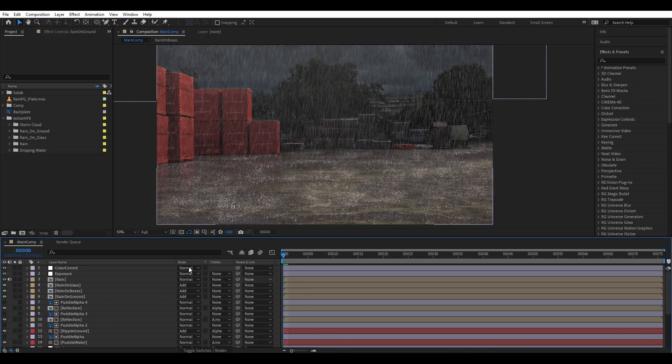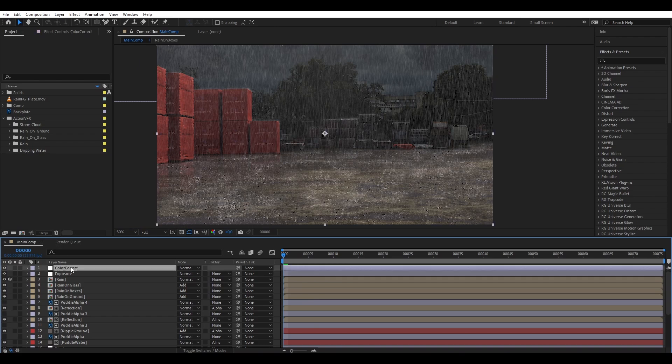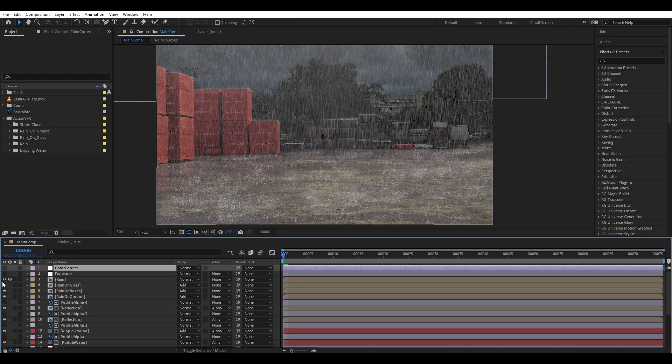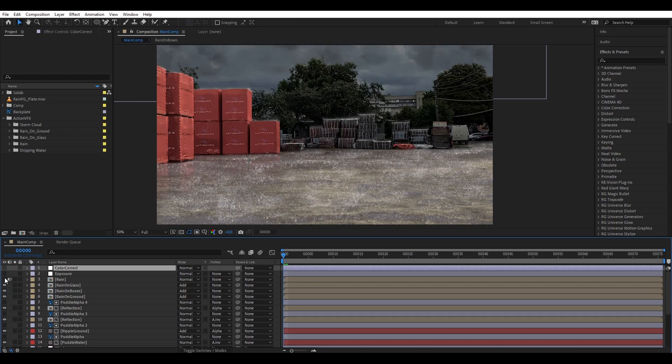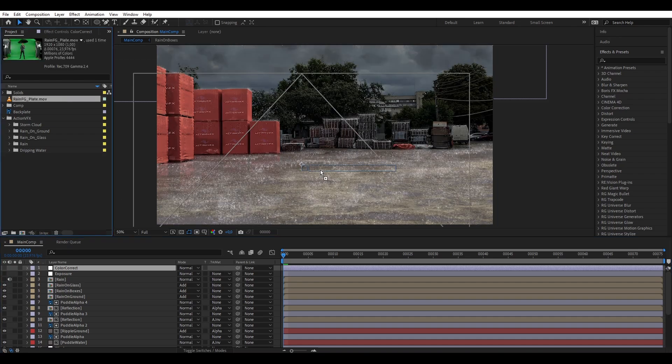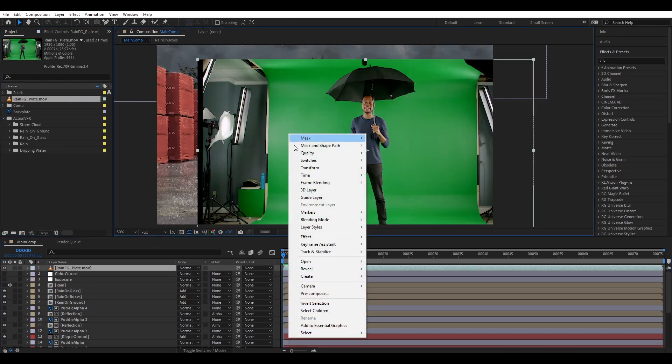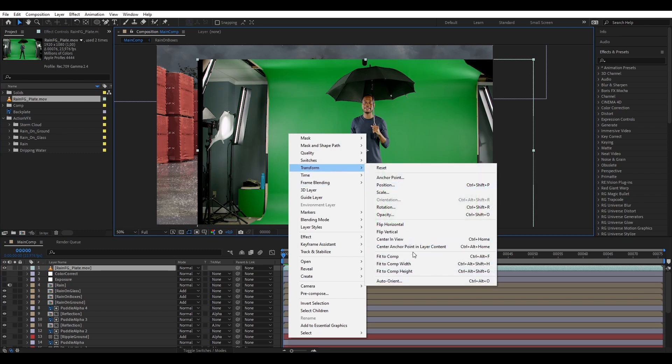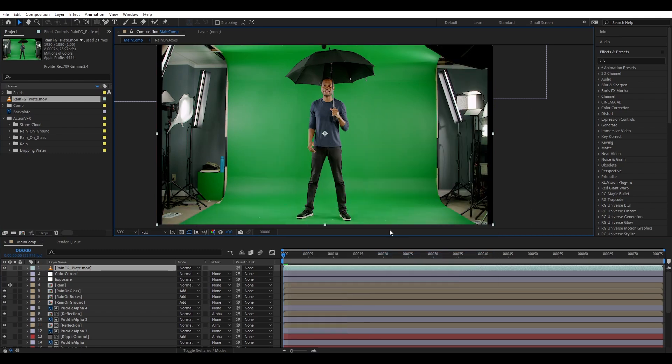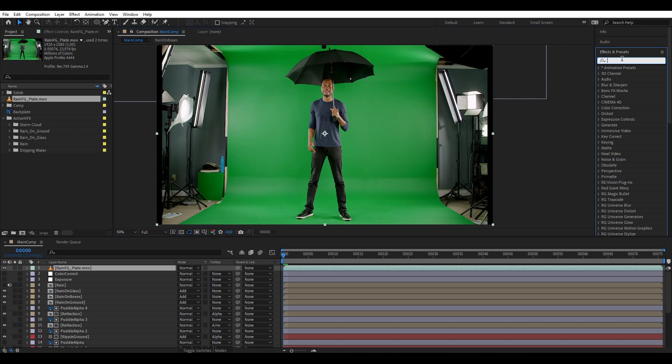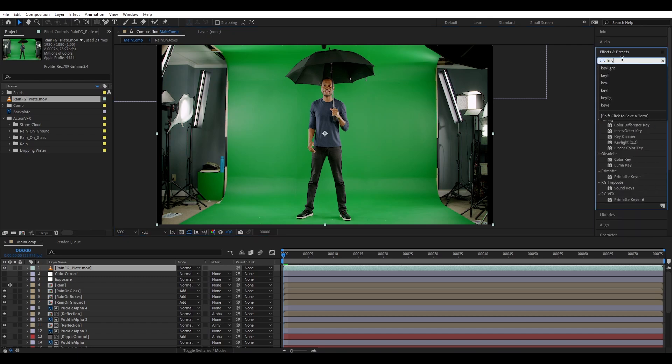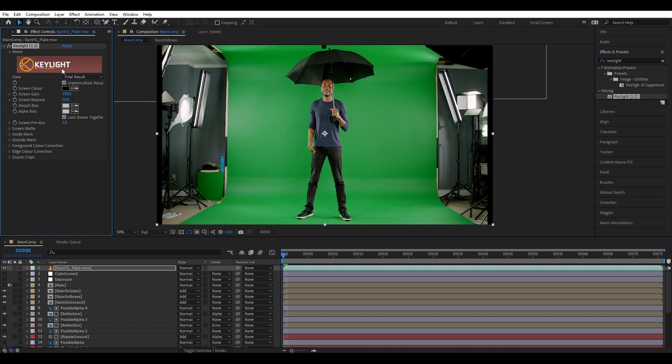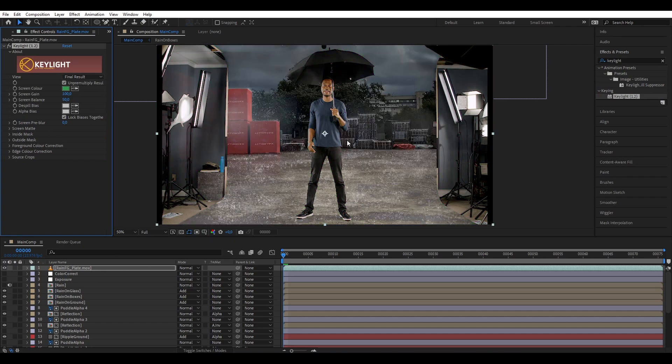So what I want to do is disable the layers that will be in front of our character, so we're going to disable the color correction, exposure, and rain. Then we're going to bring our character and right click, fit the composition to make him fit to the comp, and then we are going to key out his green screen. Add a keylight, click the color picker to select green.